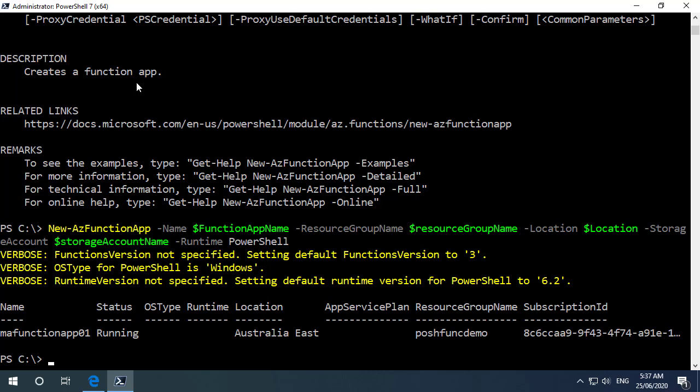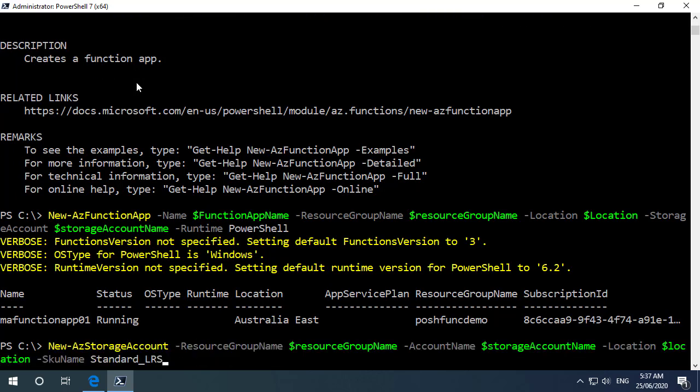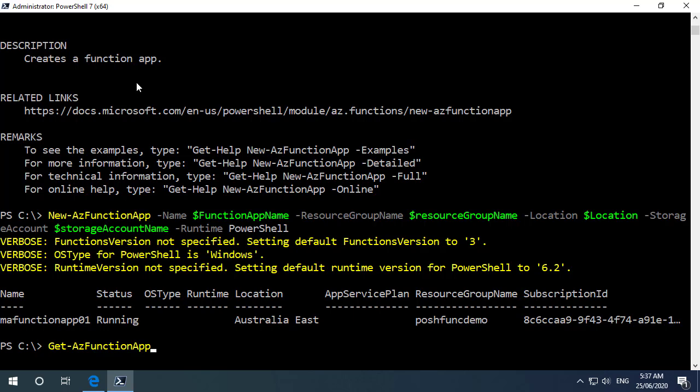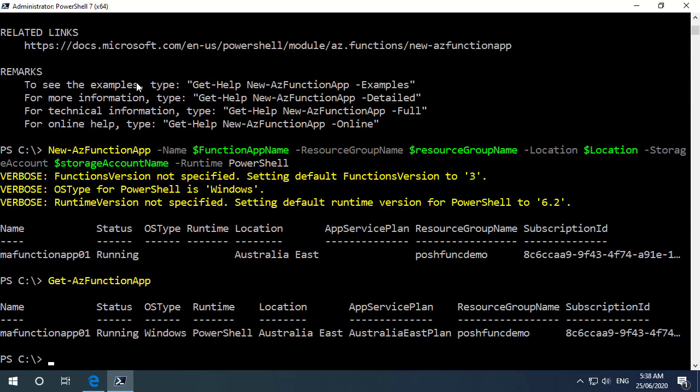We can see there that the status is running and if I up arrow and go back to my get -az function app, we'll see that as expected it now returns the function app that we've just deployed.